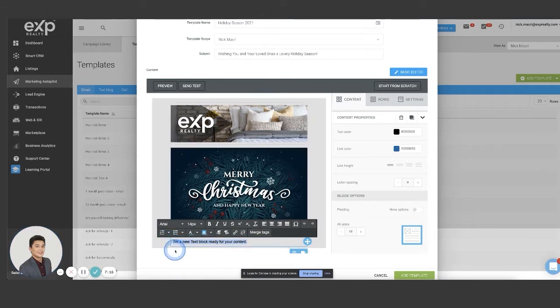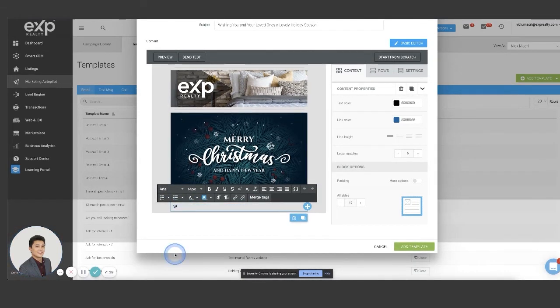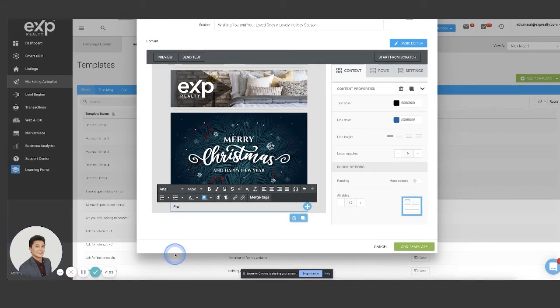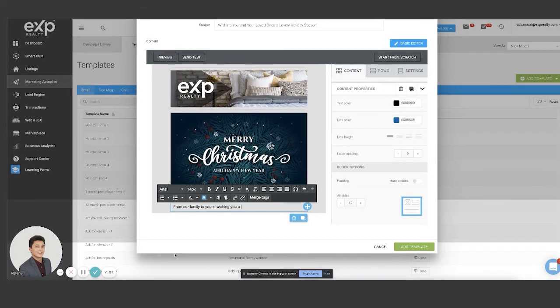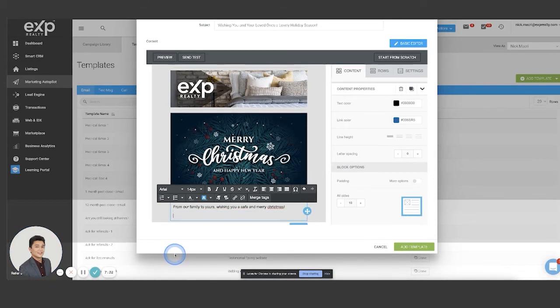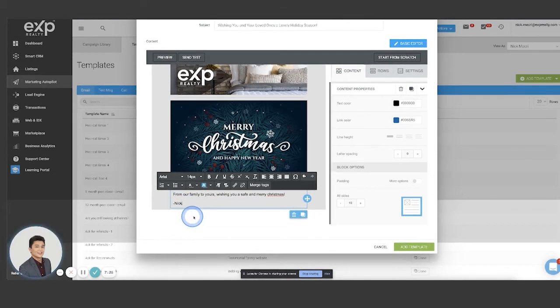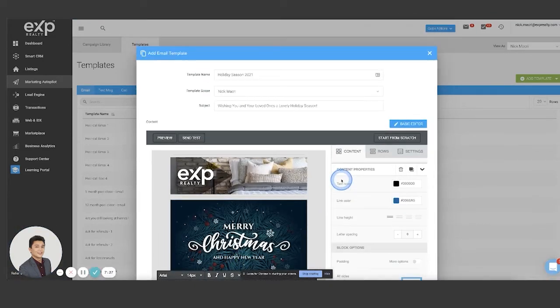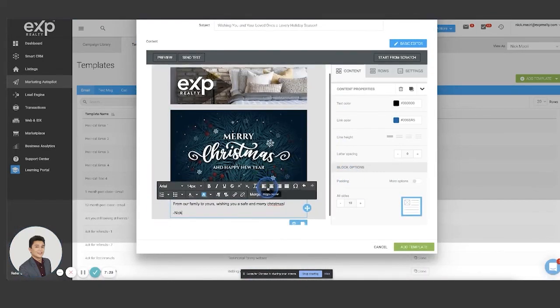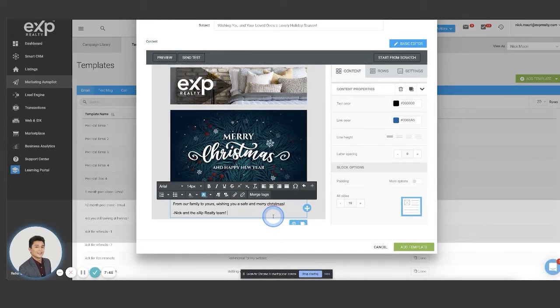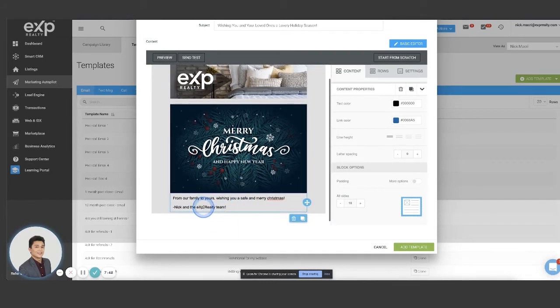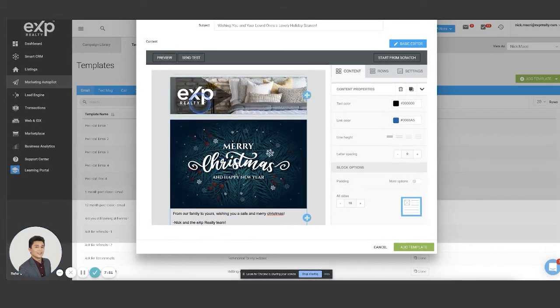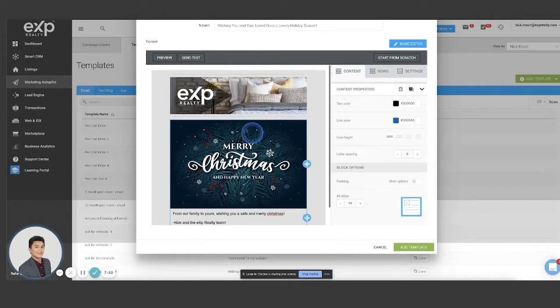So again, you have that here. You're going to put your message here, you know, from our family to yours, wishing you a safe and Merry Christmas. All right. And you know, put your email signature. Sometimes it actually, it should include your email signature as part of this, but you can always just, you know, Nick and eXp realty team. So there we go. So write your message there underneath. You have this image, you have this header, and this looks super nice.